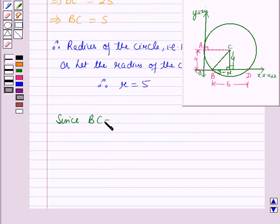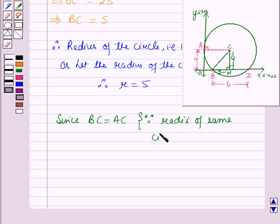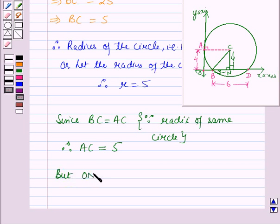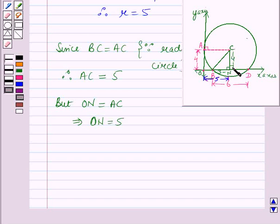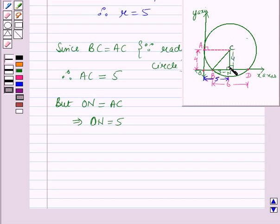Since BC = 5 and they are radii of the same circle, AC is also 5. But ON = AC, which implies ON = 5. Now, ON = 5 and NC = 4. So the x-coordinate of center C equals ON = 5, and the y-coordinate of center C equals NC = 4. Therefore, the coordinates of the center are (5, 4).